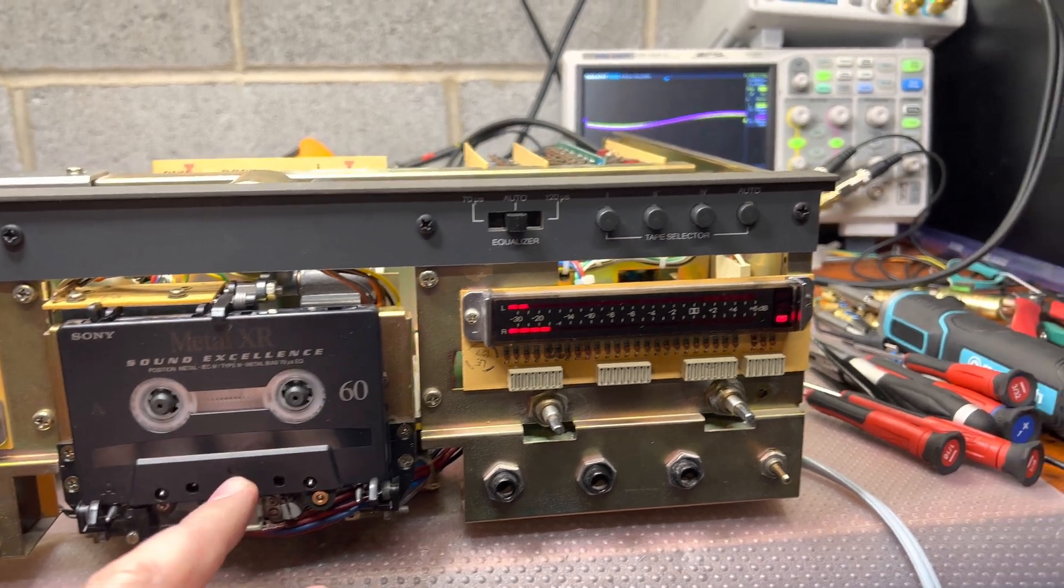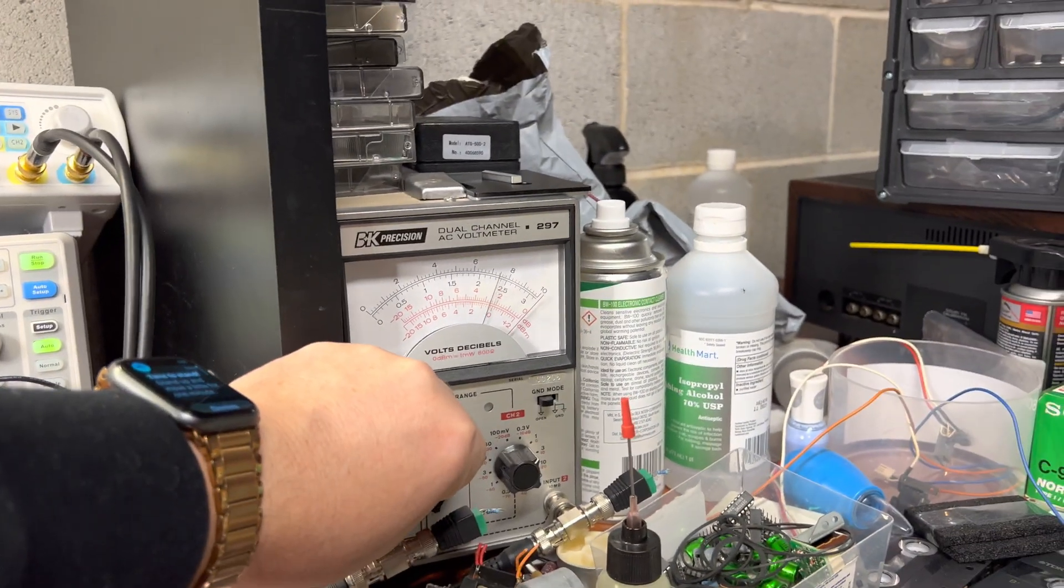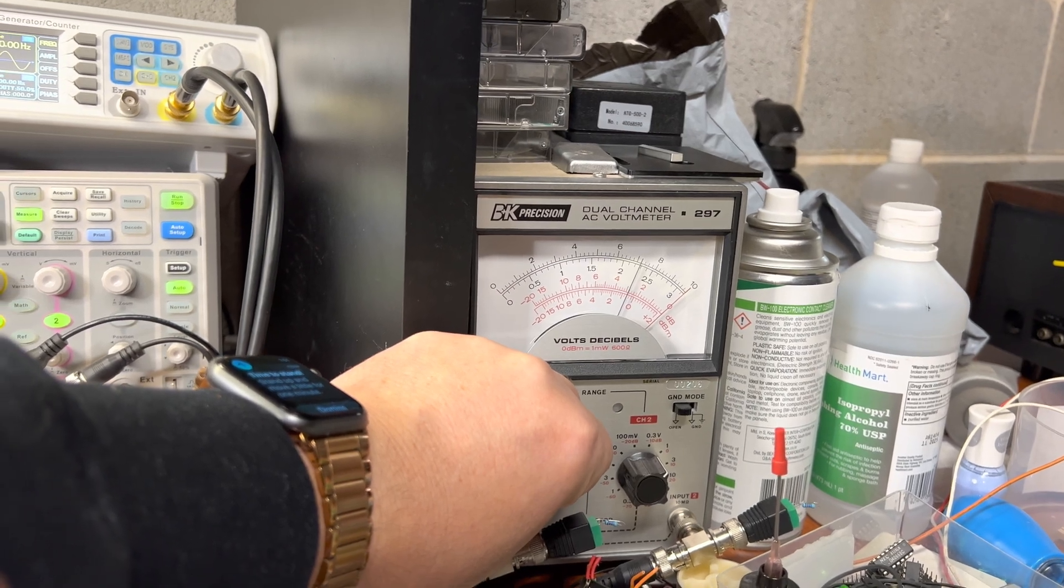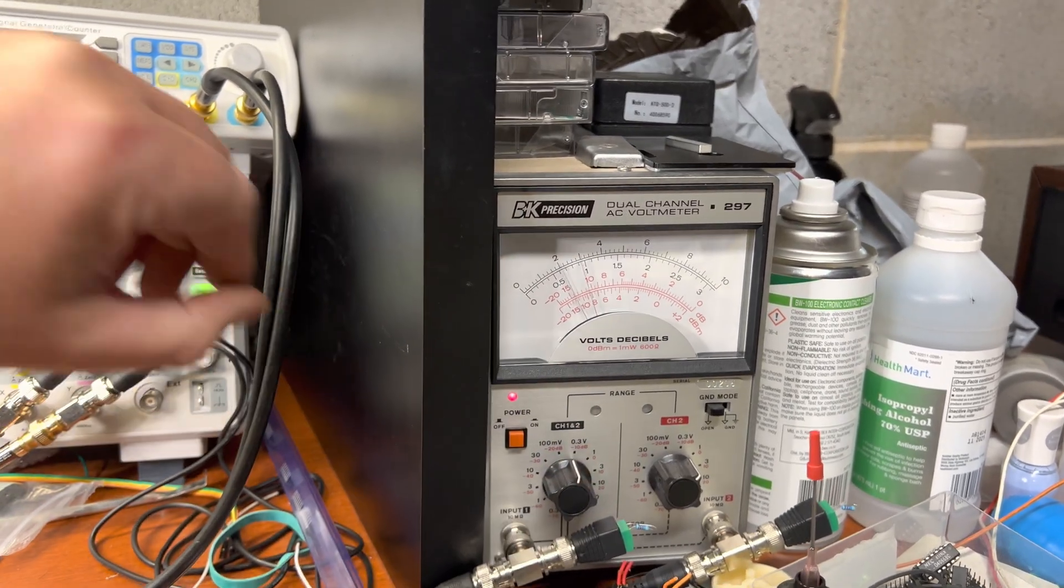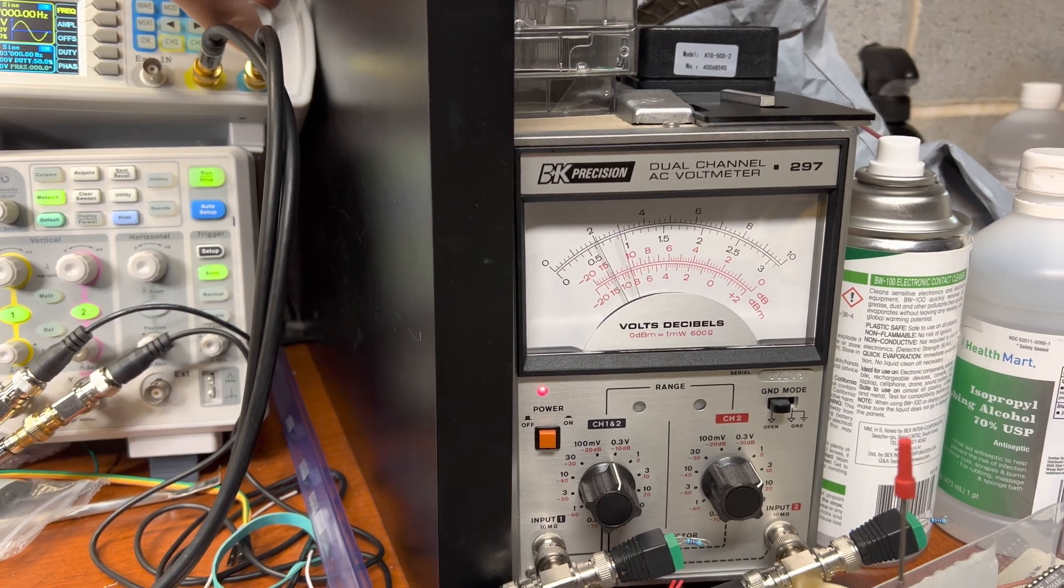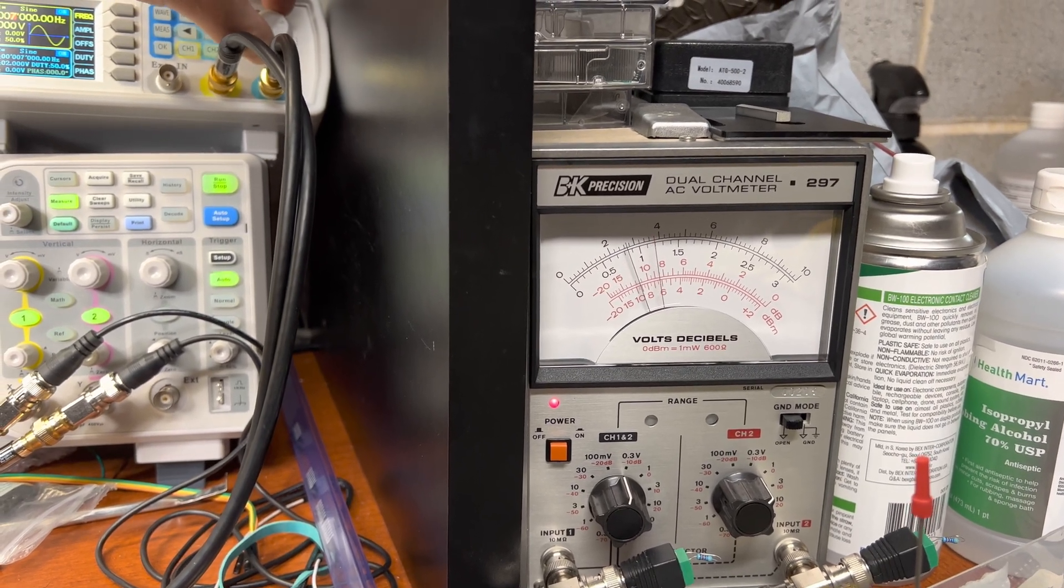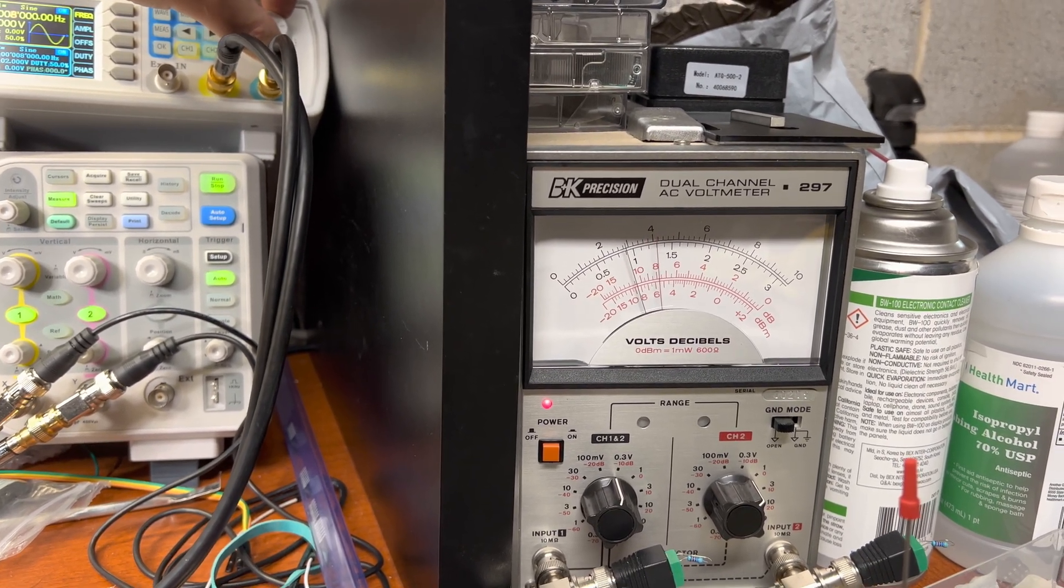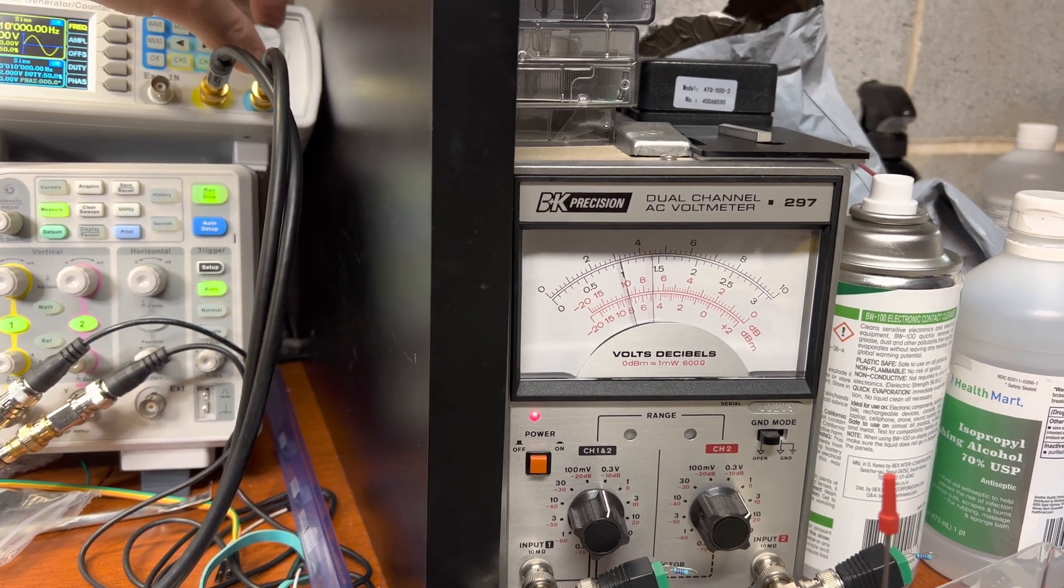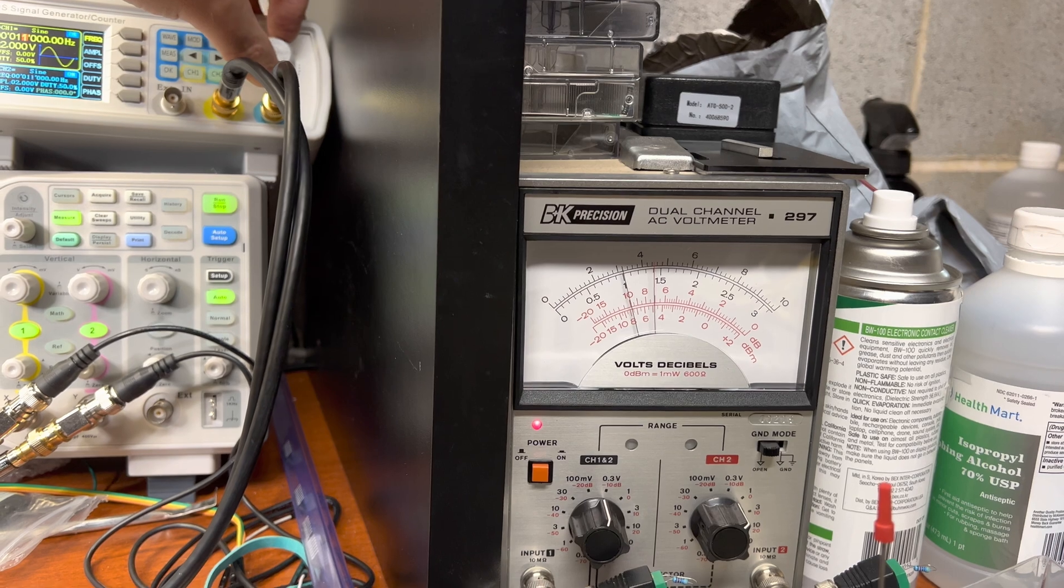All right, so here we go. You see, 1 kilohertz, proper level, good. Let's see, 2, 3, 4, 5, 6, 7, 8, wow, brighter. 9, 10, plus 2 decibel. So that's where we'll need to adjust.